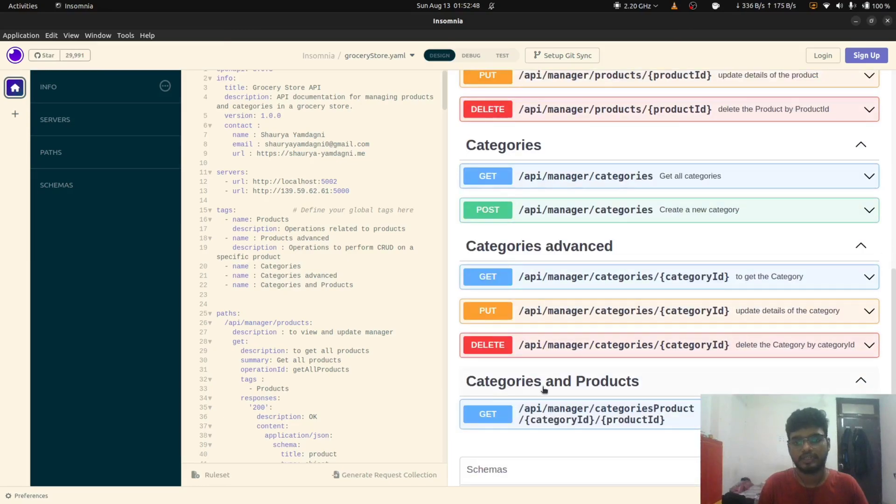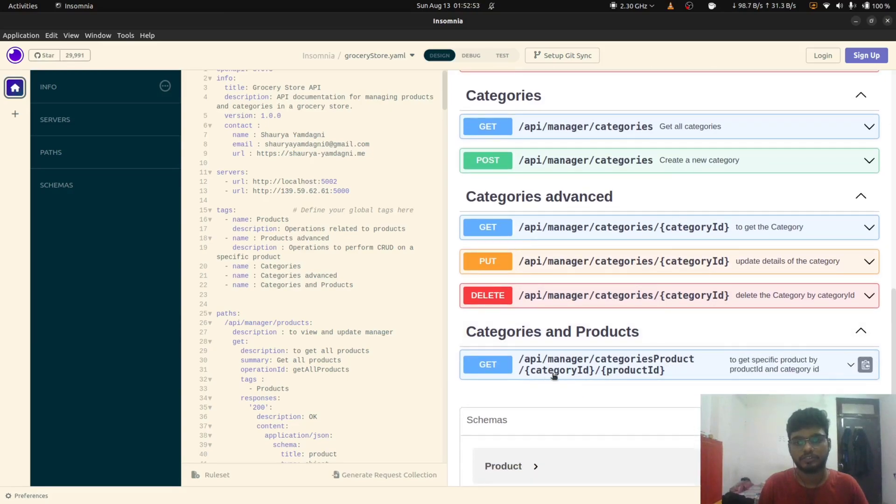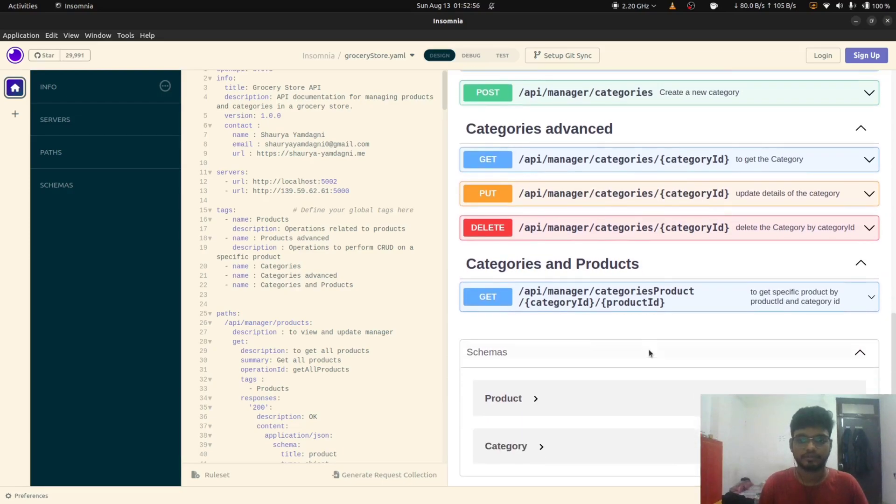Same things you can do with the categories. Also if you have both the category ID and the product ID, he can perform get operation using the category ID and product ID in the URL.